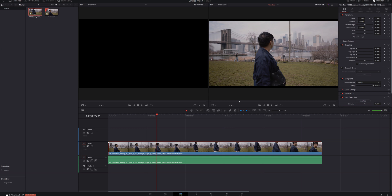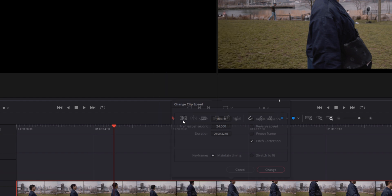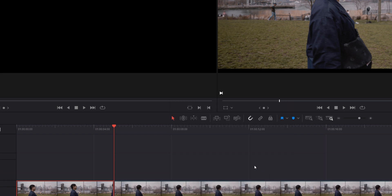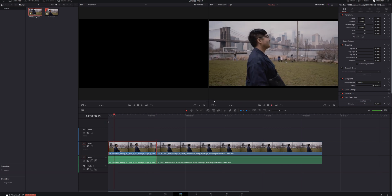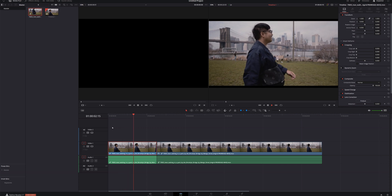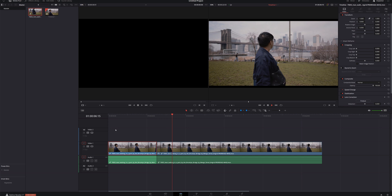Let's go ahead and make sure our clip is selected. We're going to right-click, go to Change Clip Speed, select Freeze Frame, and select Change. What that did was it split our clip — everything before the split is our normal video, and when we get into our second clip, that is now just a freeze frame. There's a lot that you can do with this in the edit page, especially within that Change Clip Speed tool.